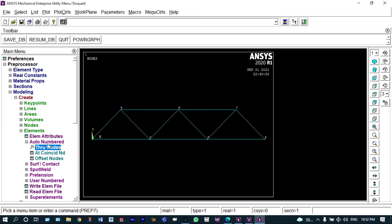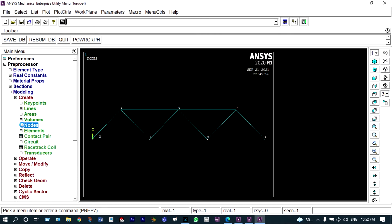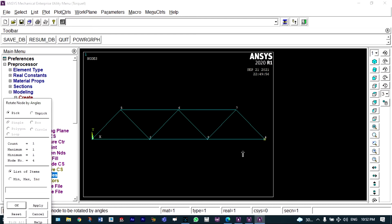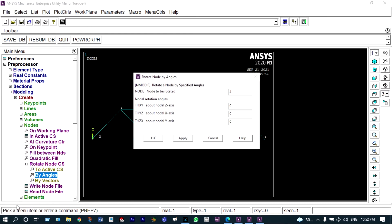Next we have to apply boundary conditions, and at node number 4 we have to provide an inclined roller support. That can be done by going to create nodes and rotating the node coordinate system by angles. We select node number 4 and it will be rotated about the Z axis with an angle of 30 degrees.